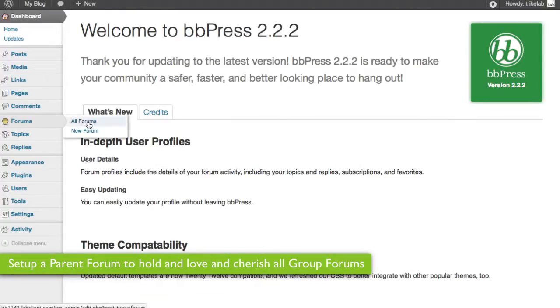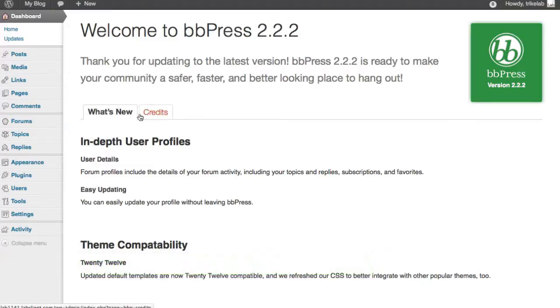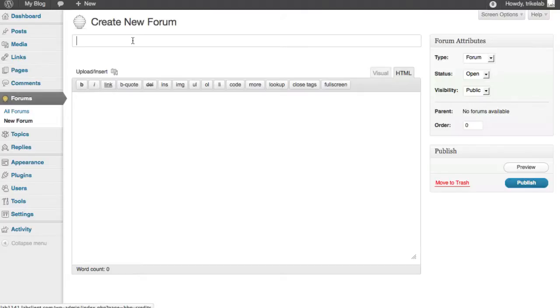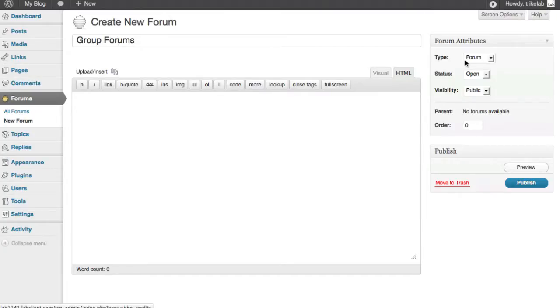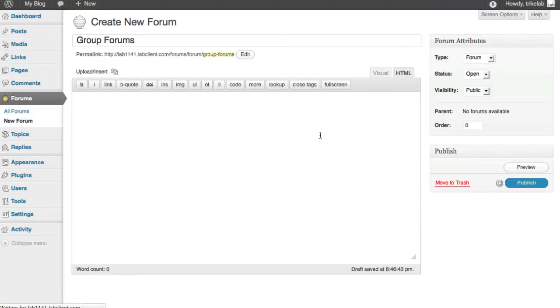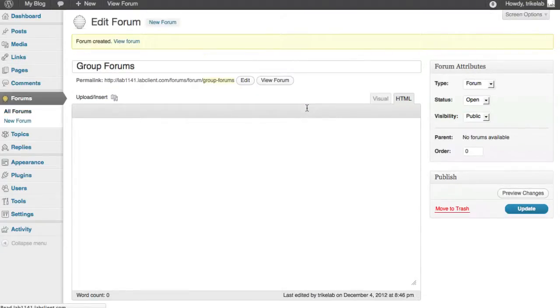This is going to create a forum in the BBPress site-wide forums area that's going to handle and hold and love and cherish all of your BuddyPress group forums. Make sense? So, we're going to call this, yes, it's true, group forums. You can call it anything you want. It doesn't matter. Make sure it's a forum, that it's open, and for now, public. You can mess with these settings later, but let's keep this real. Publish it. It's getting very exciting now. We're only minutes away.